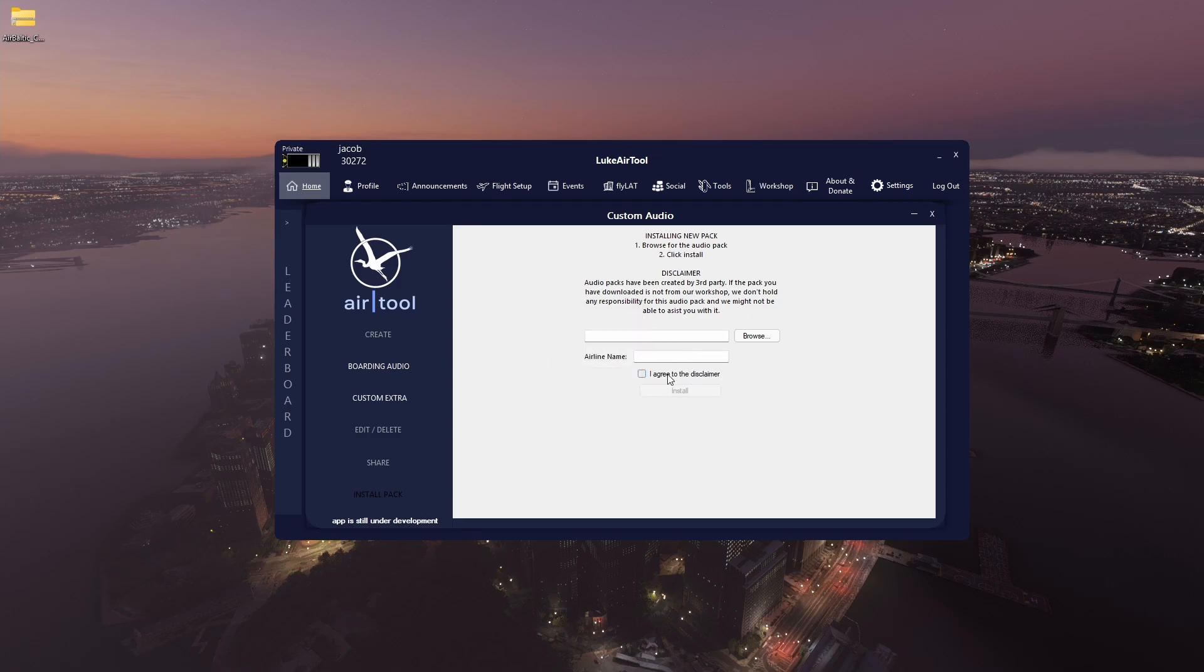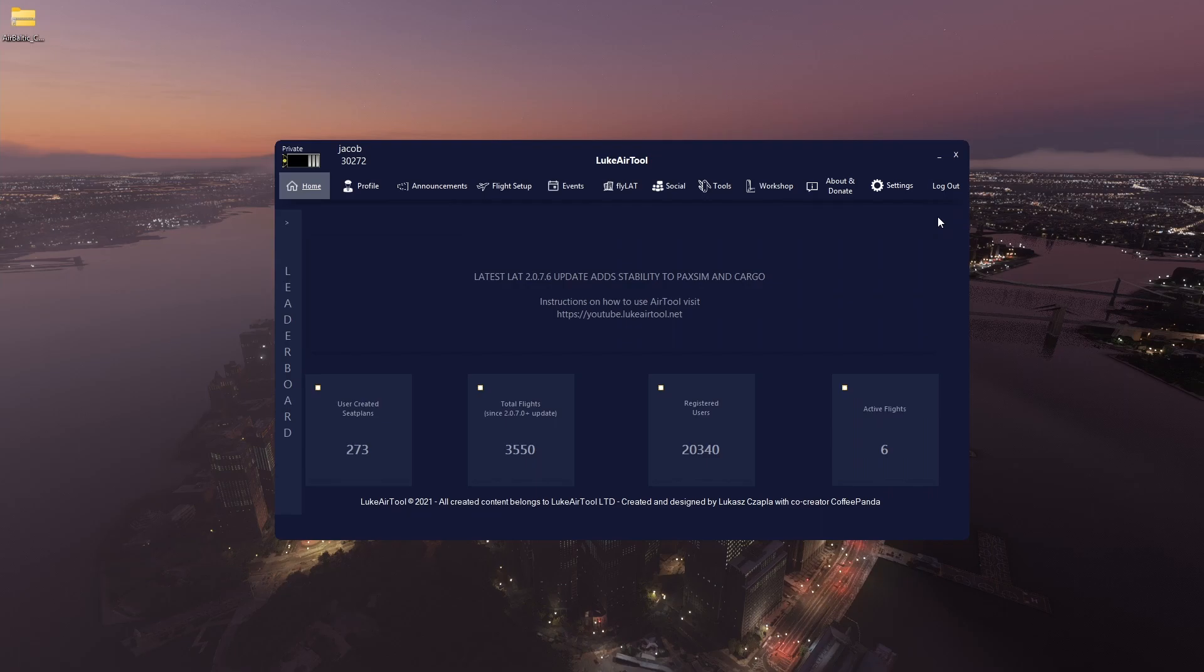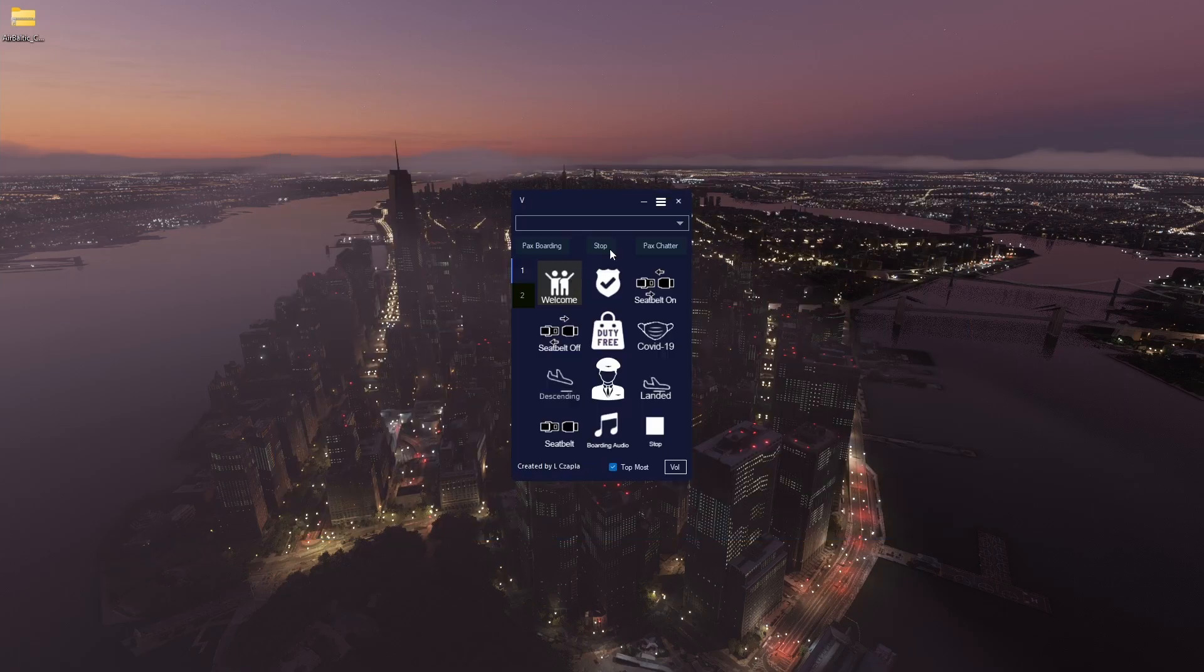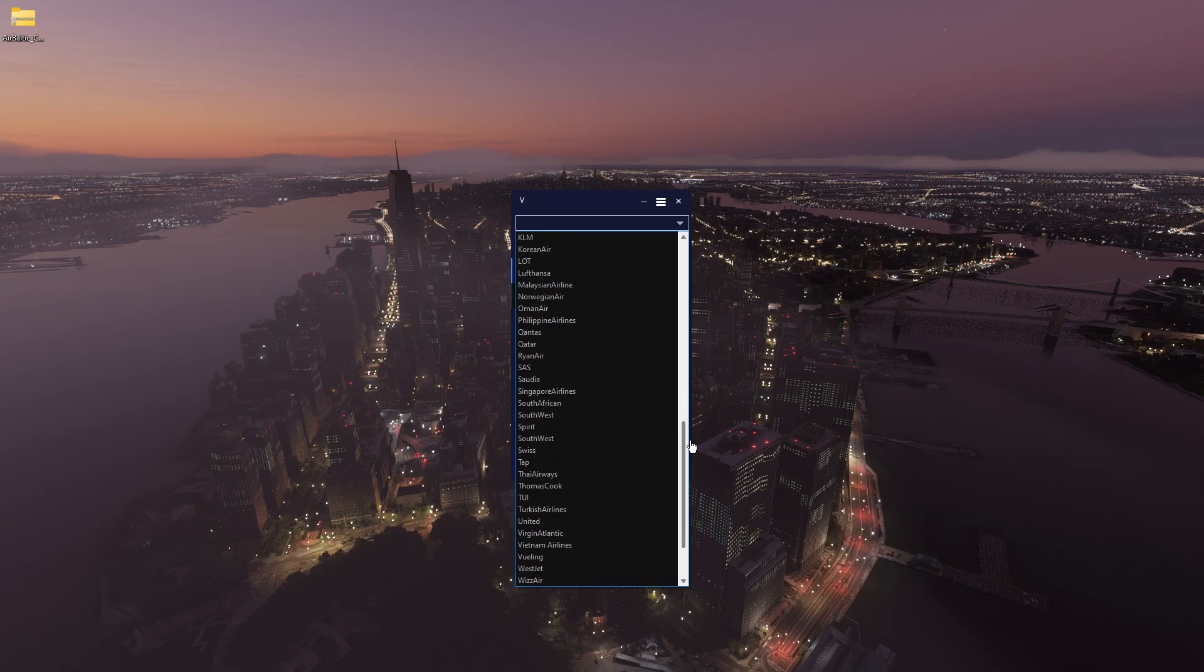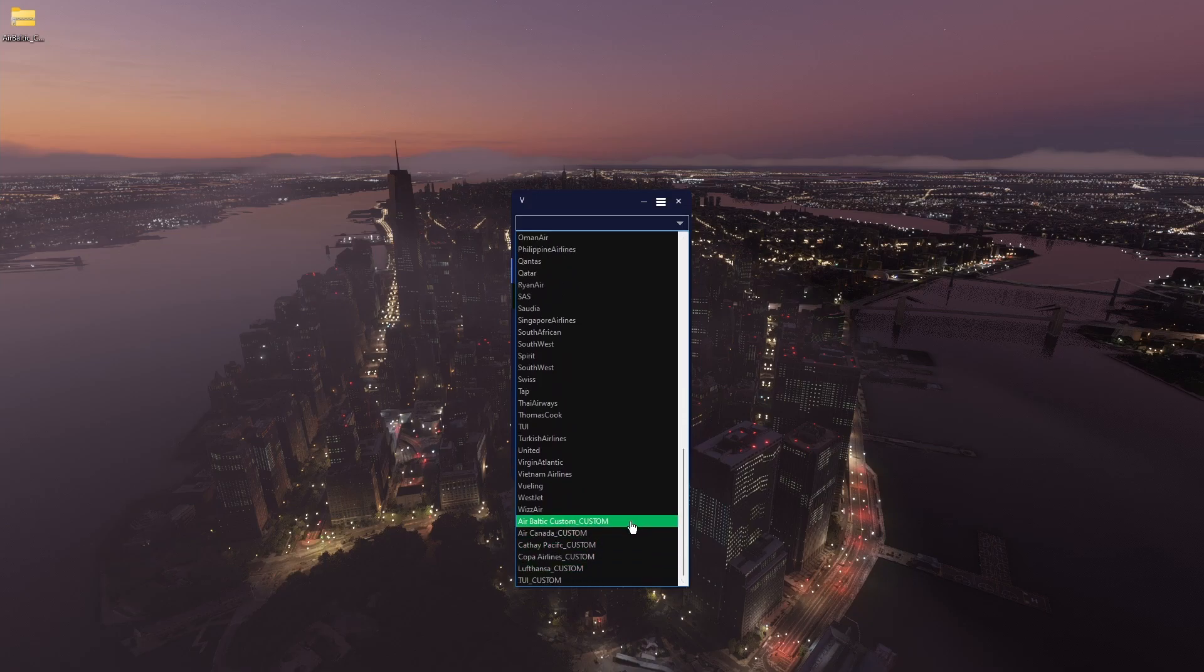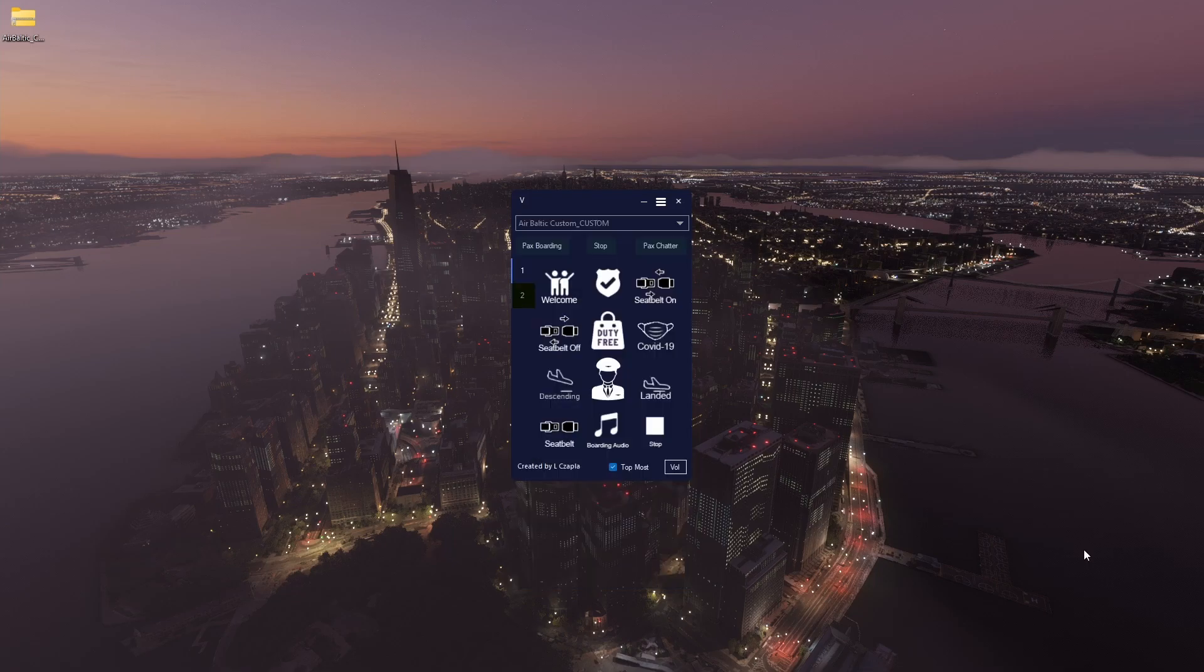And then okay. You can now close this window, and when you go to announcements, all you have to do is find one called Air Baltic custom. Here we go. Since it's a custom pack that we installed, you're going to get this underscore custom. So once we click on that...